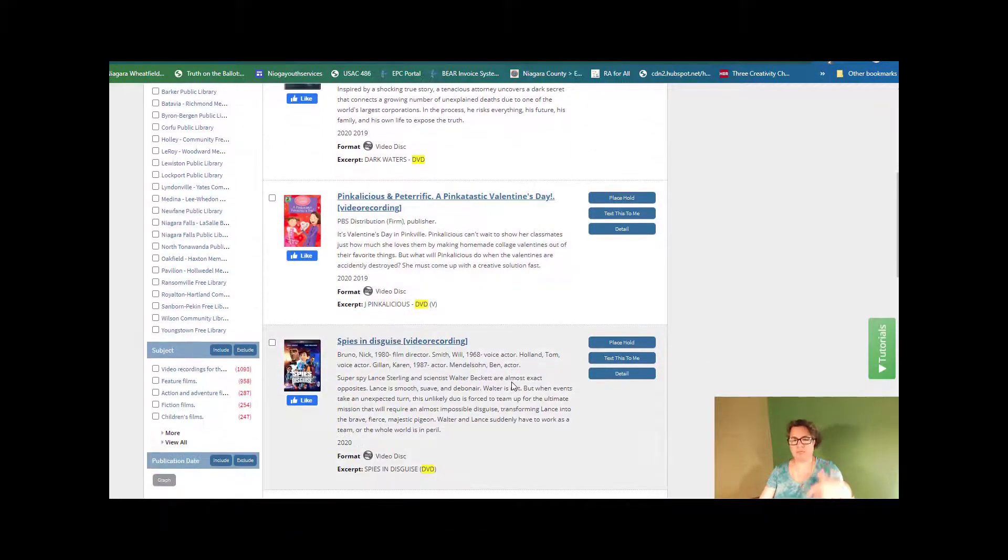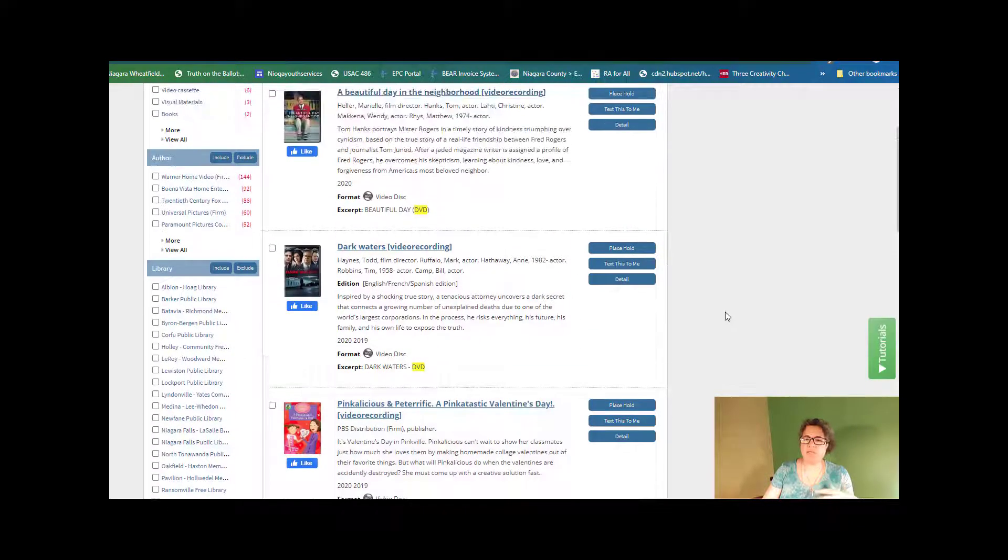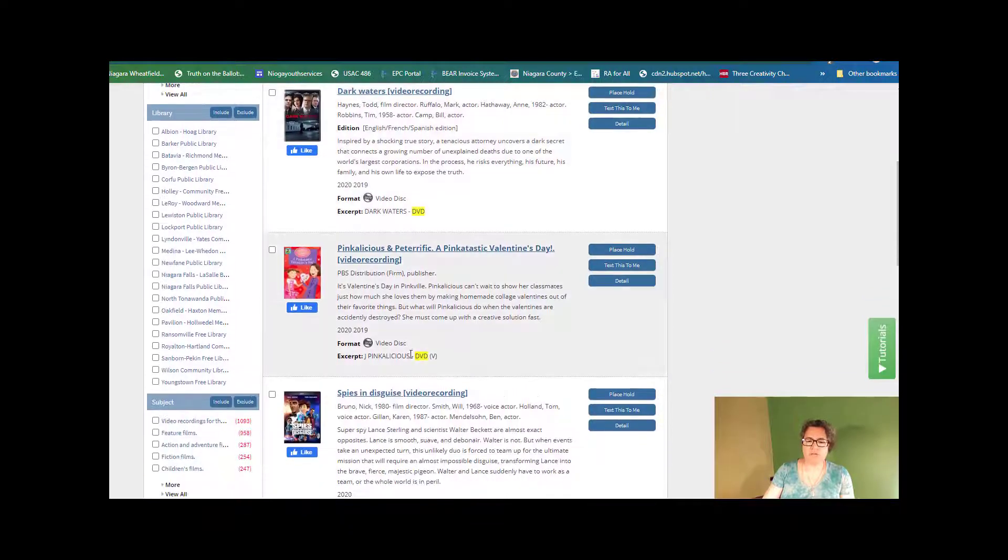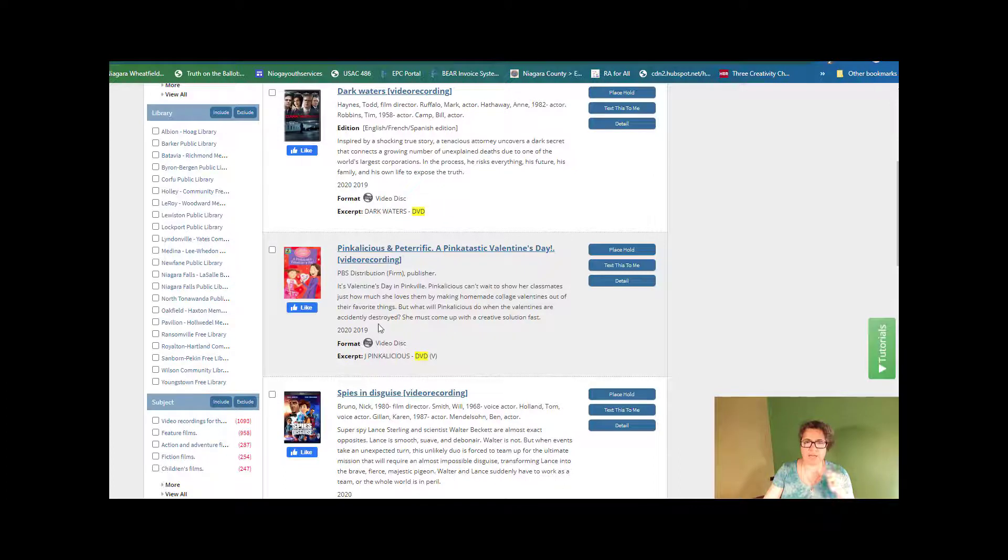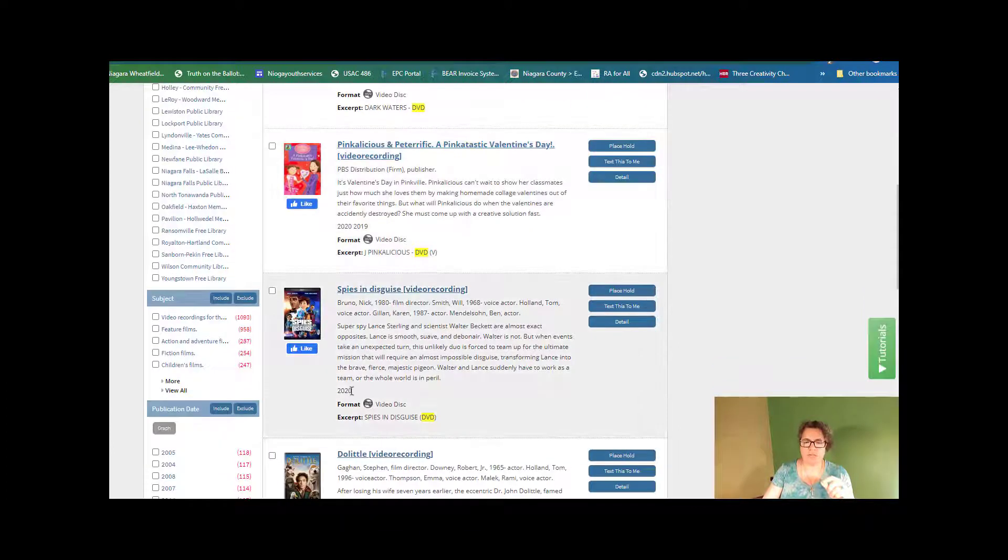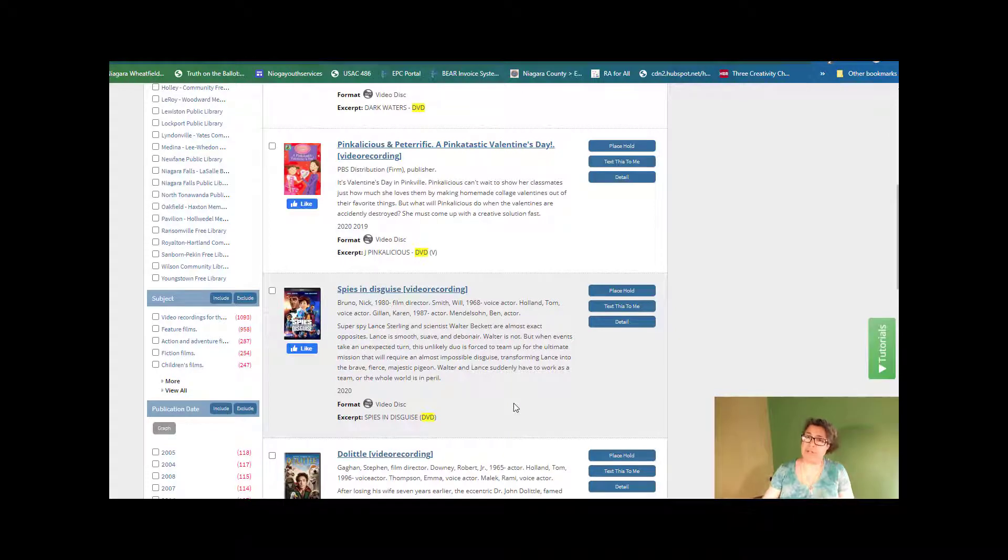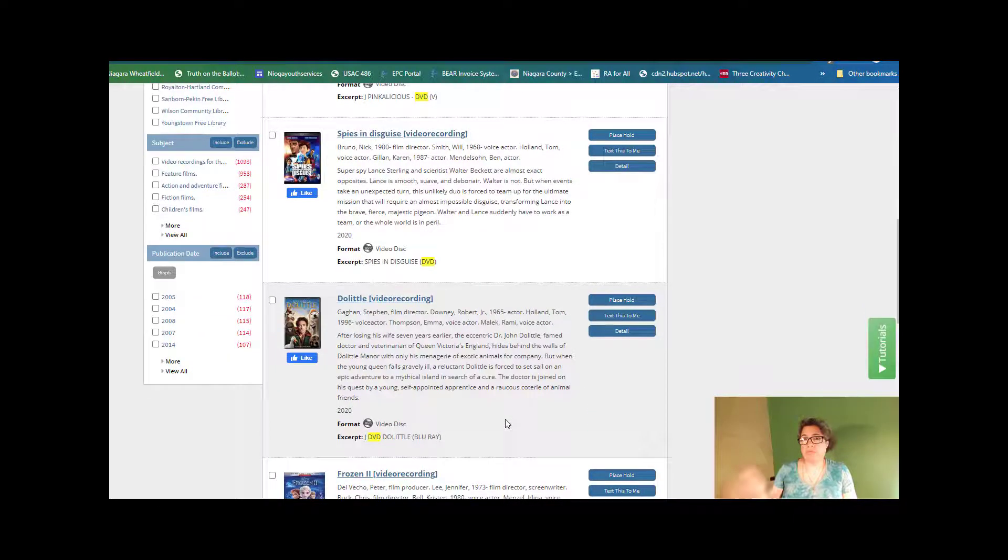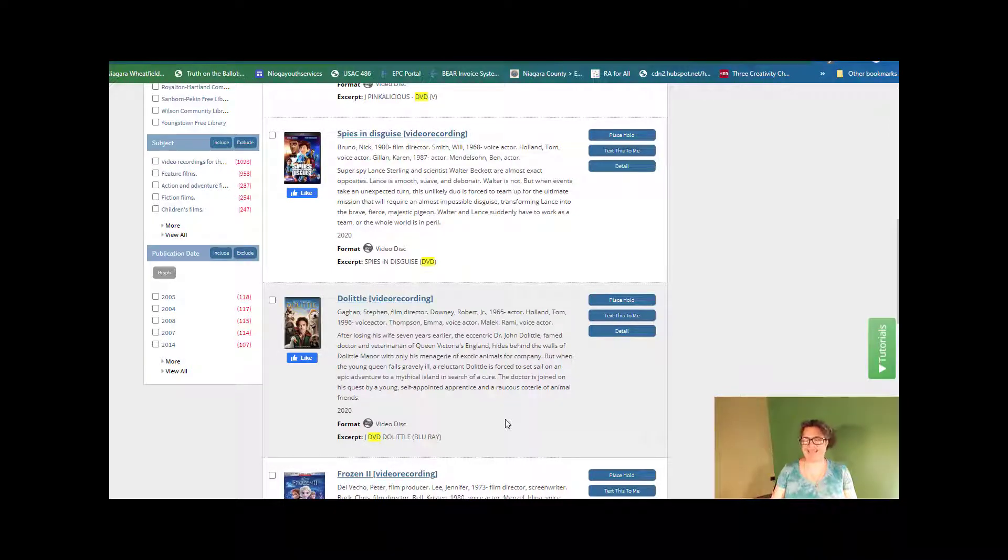I'm not going to go through all of these, but you can see that when it looks at newest first, it looks like I'm looking at these years right here that I'm circling on the screen. It looks like it was the actual publication years, or when the movies came out, sorry, I'm stuck on books.